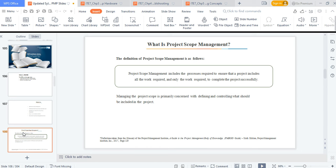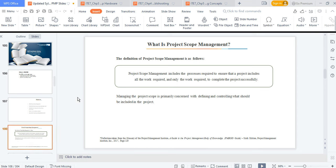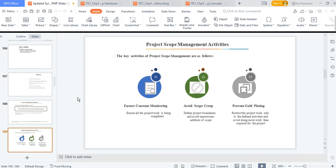Managing the project scope is primarily concerned with defining and controlling what should be included in the project. Scope is very crucial in project scope management. If you don't properly define your scope, you're going to have issues at the end of the day — specifically what we call scope creep.